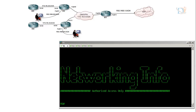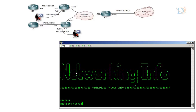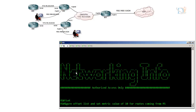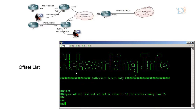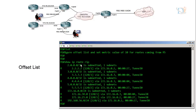The requirement for Router 1 is to configure an offset list and set the metric value to 10 for routes coming from Router 5. Router 5 is advertising some routes in routing updates. Whatever information coming from Router 5 should be in Router 1's database but with a metric value of 10. Currently, the loopback of Router 5 is 5.5.5.5/32, which has a metric value of 2. We want to change this to 10.